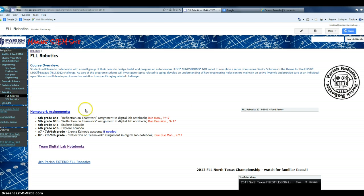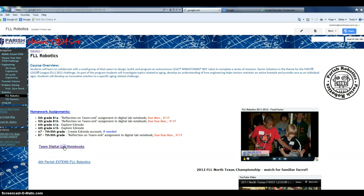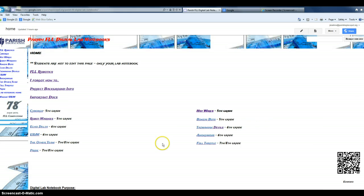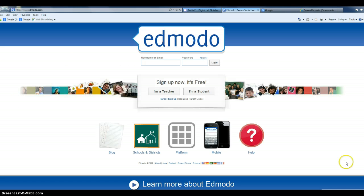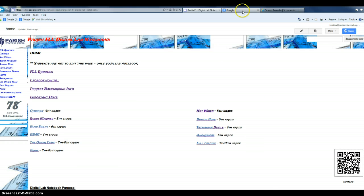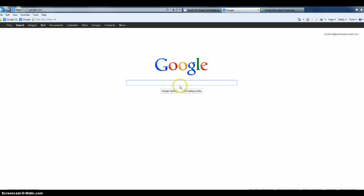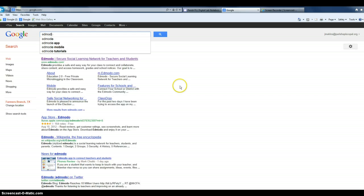If you go to FLL Robotics, go to your digital lab notebooks, and then down here in the corner there's a QR code that you could scan if you had a QR code reader on your cell phone or your iPad. But I've also made it a link, so you could click directly on this QR code and it will take you to Edmodo.